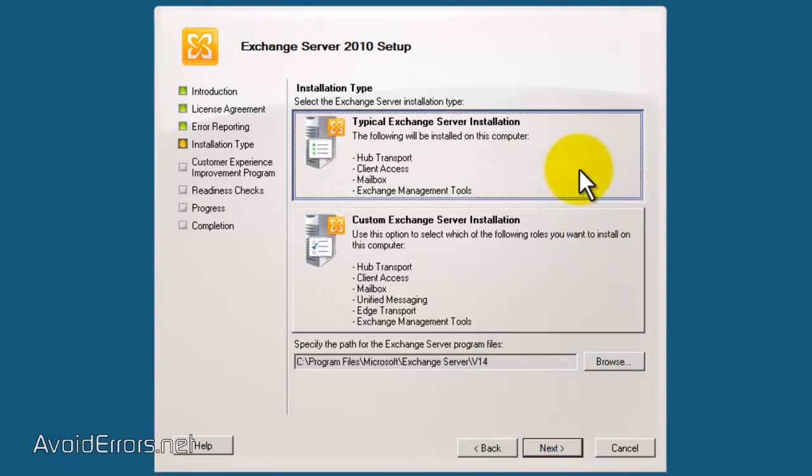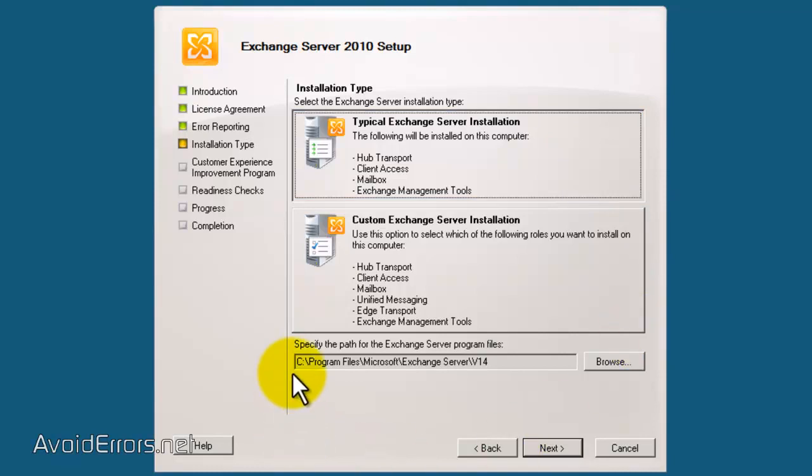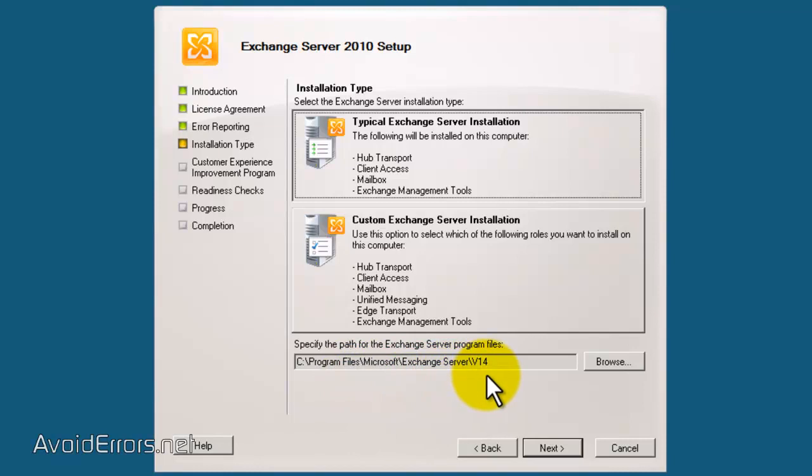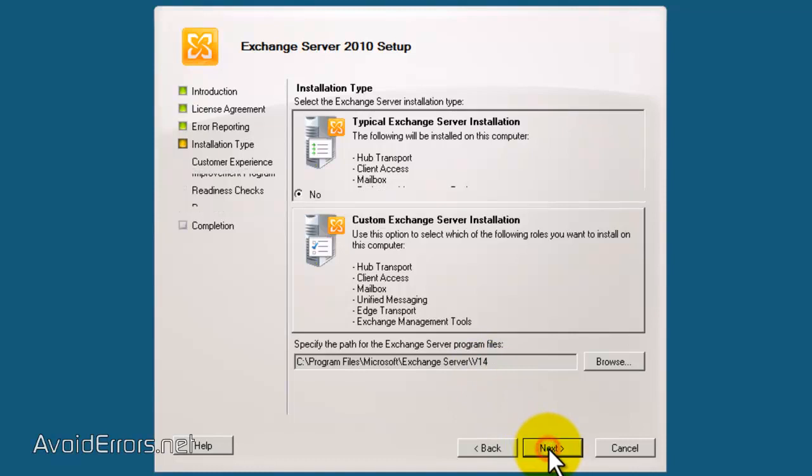Now, here, I'm going to select the first one up here, which is going to install the Hub Transport Server, the Client Access Server, the Mailbox Server, and Exchange Management Tool. In my Drive C, Program Files, Microsoft Exchange Server v14. Now, if it was to be doing this on a real-life install, I would recommend you to install it on a different drive other than Drive C. And click Next.